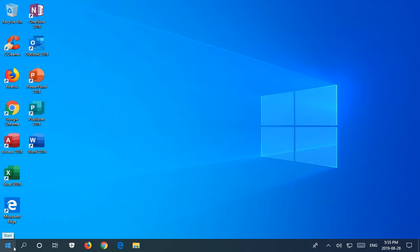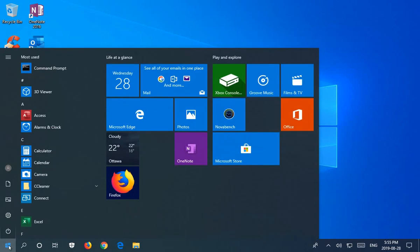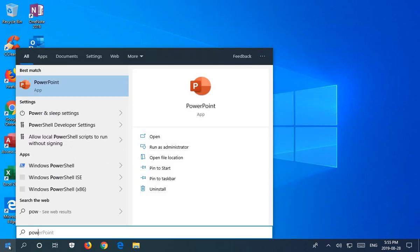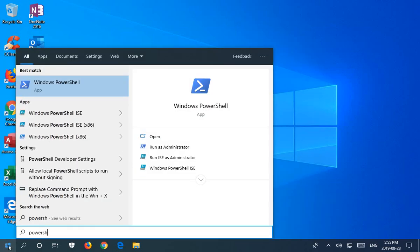Click on your Start button and type in the word PowerShell. When you do that, you'll see Windows PowerShell as an option.